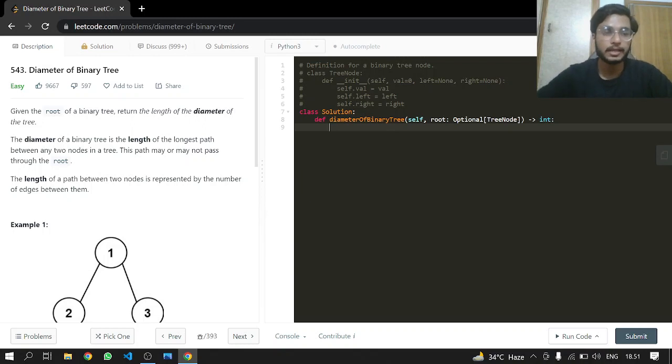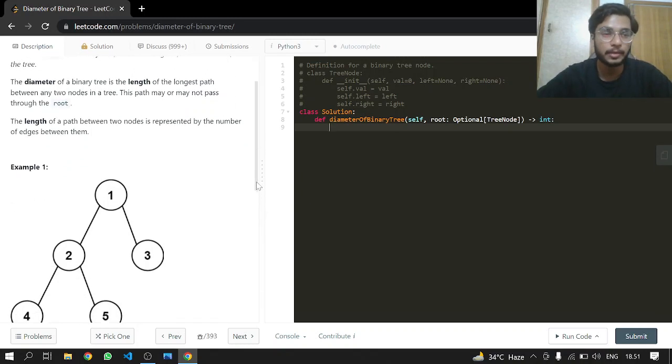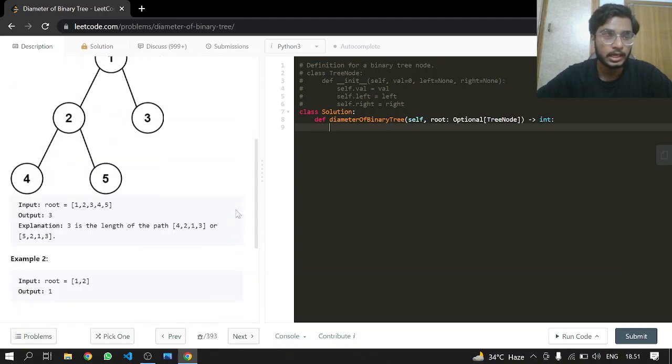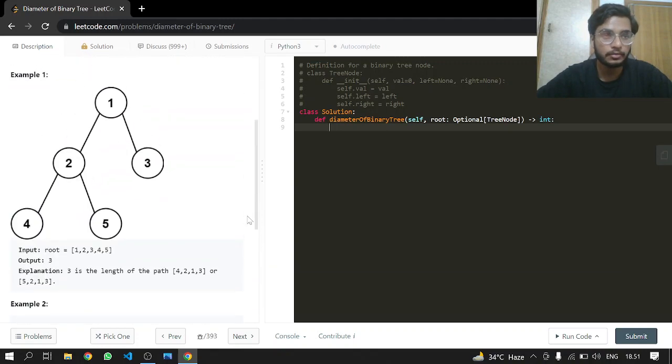The length of the path between two nodes is represented by the number of edges between them. In example number one, you can see we have a binary tree with nodes 1, 2, 3, 4, 5.